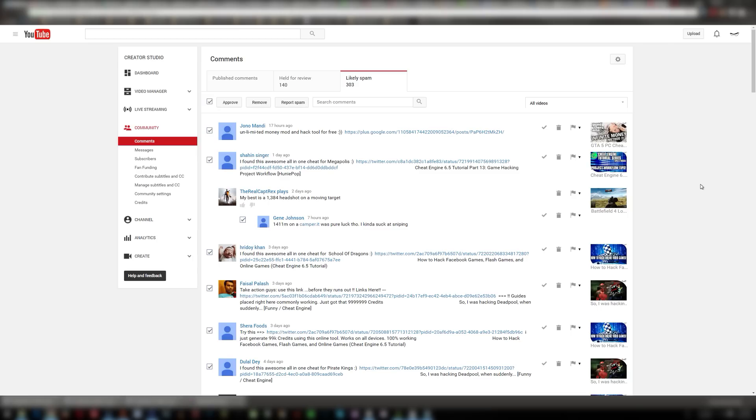All right so just a quick tip there, give me a thumbs up if you found it useful, share it with other YouTubers and maybe it'll help them out too. Don't forget to subscribe. Thanks for watching I'll see you guys in the next video. Take care.